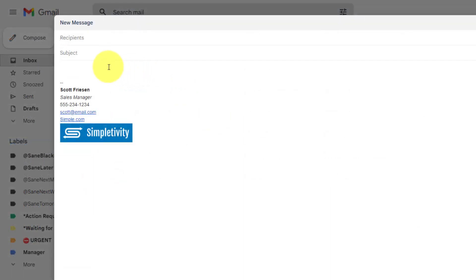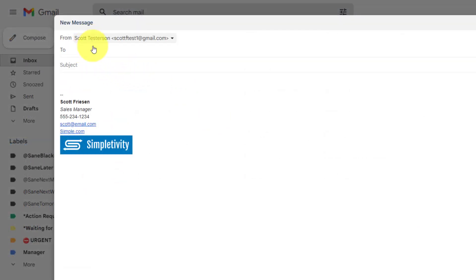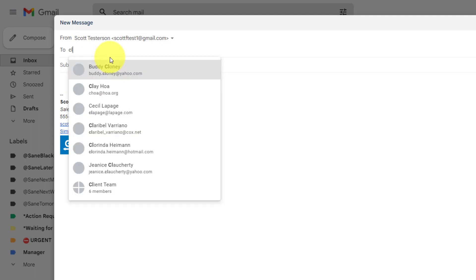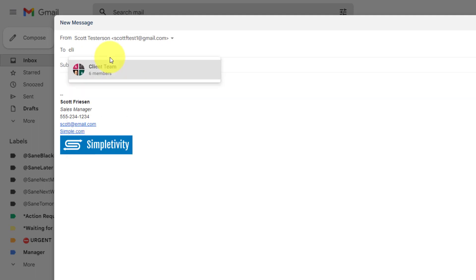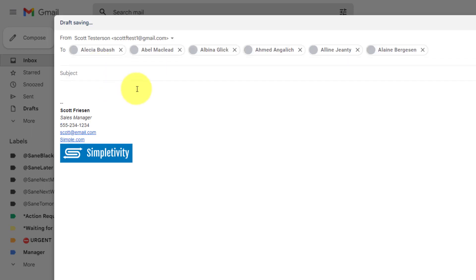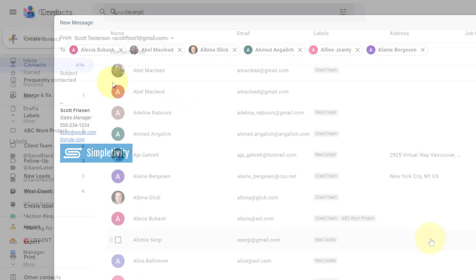Here within my Gmail account, when I go to select who I'm going to send this message to, all I have to do is start to type in the name of that label. And here it is, Client Team, and it shows me it has six members. By selecting this, all six members of my team are added to my email, and now I can continue to write this particular message.